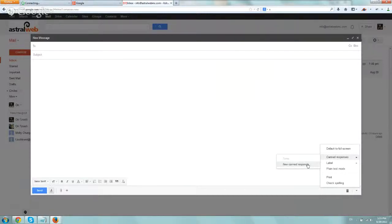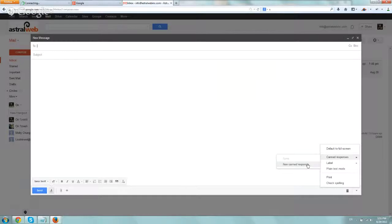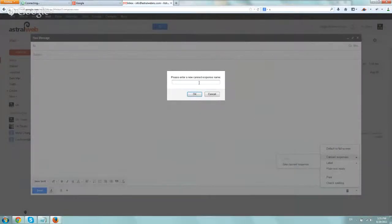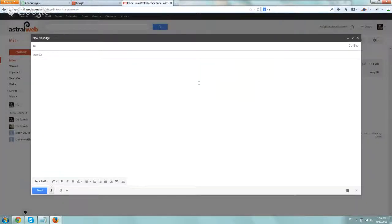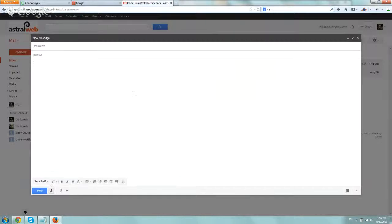So if you click on New right now, you can call the response whatever you want. So let's just call it Thank You Order. And that's it, basically. You have it.